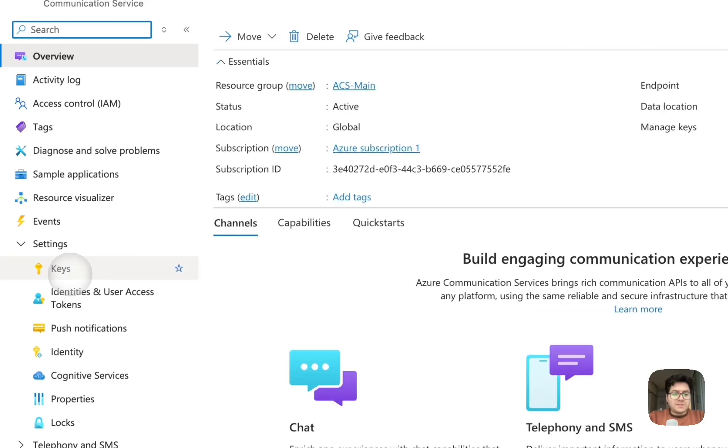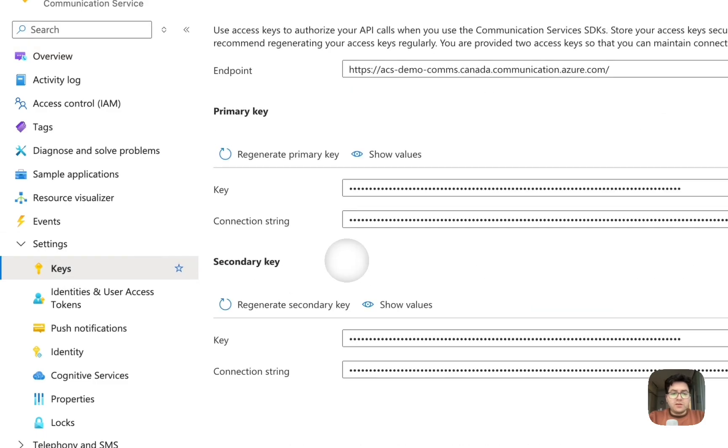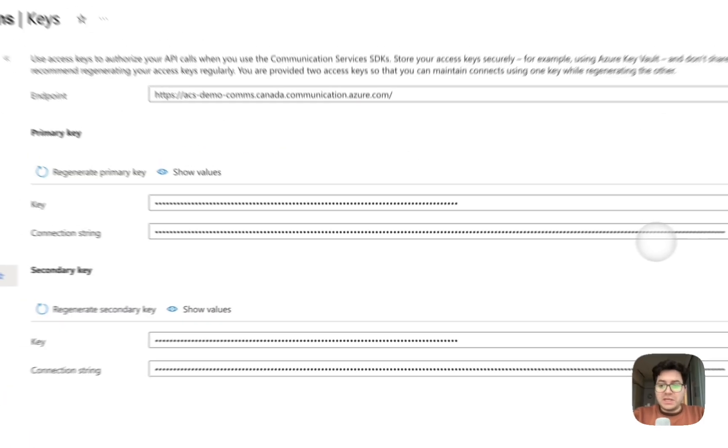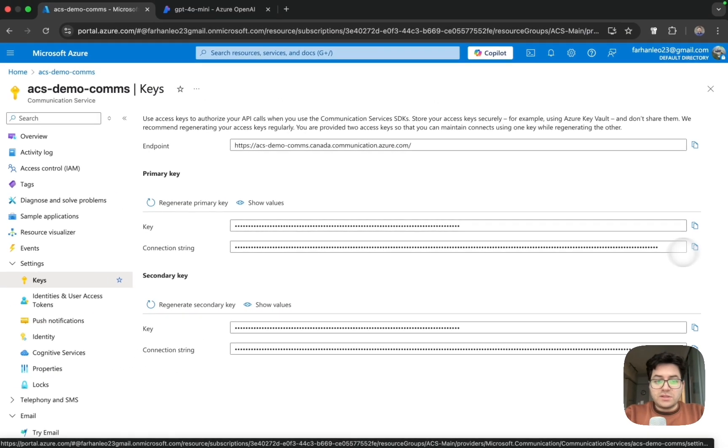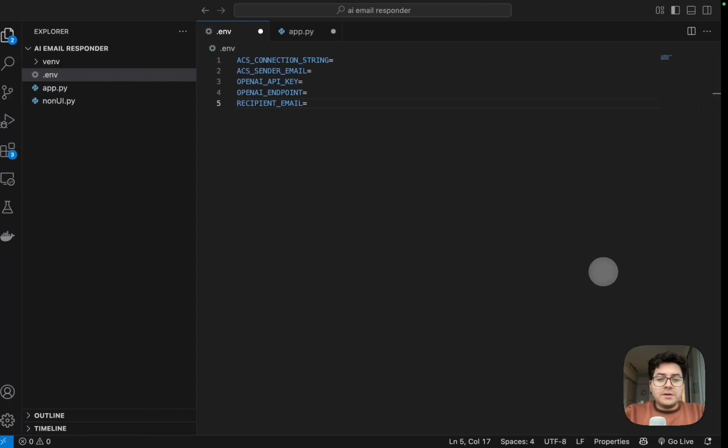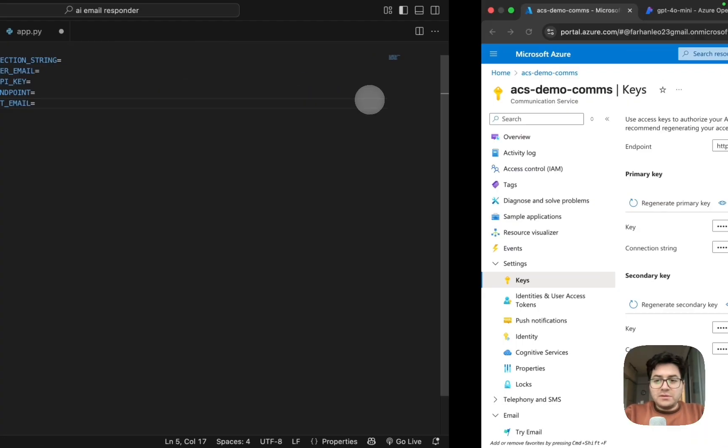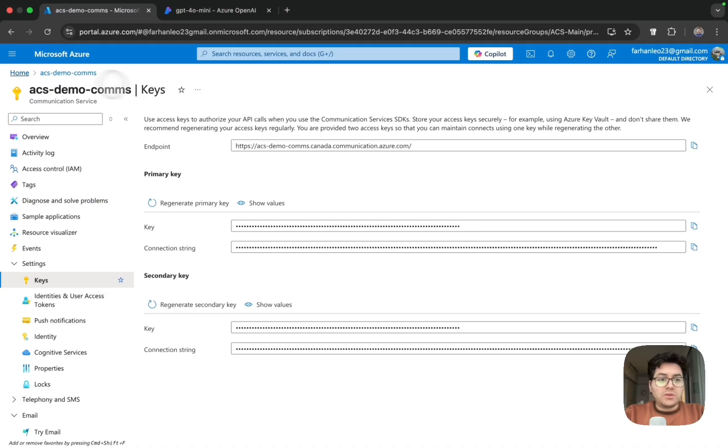Here on the left side, clicking on keys, here we have our connection string. So this is what we are required. Next is the ACS sender email. We'll head back to portal.